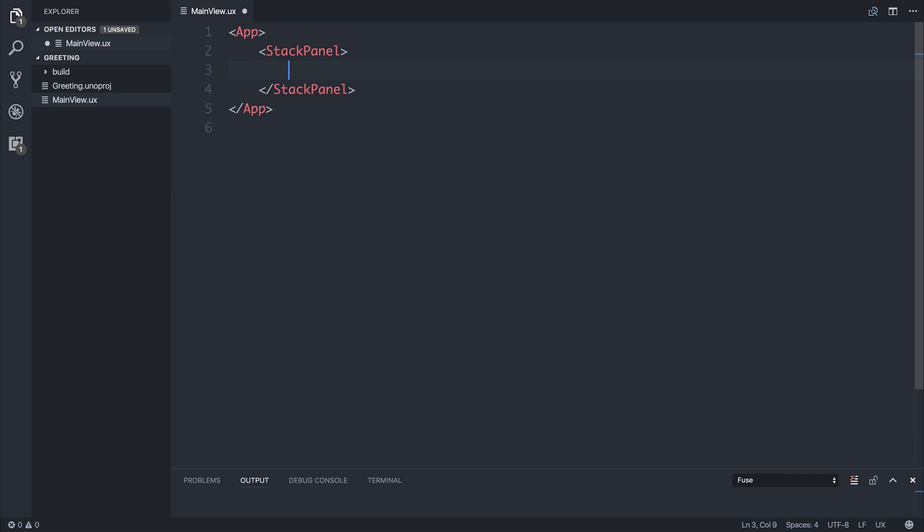If you've used something like NativeScript before you'll know what a stack panel is because you'll have used it in the past. Essentially everything is stacked on top of one another.